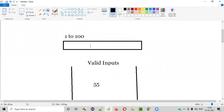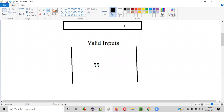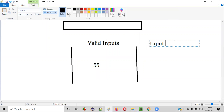If I enter 55 into this text box field, it will accept because it is a valid input. Similarly, I need to test this particular text box field not only with valid inputs, but also with invalid inputs. So I'll create one more partition — invalid inputs. As part of the invalid inputs partition, I'll take some number which is above 100.